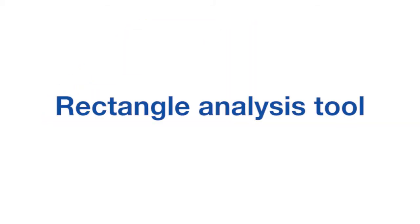This video describes how to manipulate the Rectangle Analysis Tool. This is a data set from a well producing from a closed reservoir.